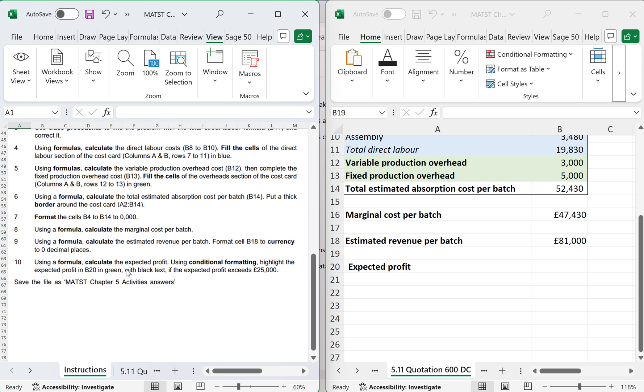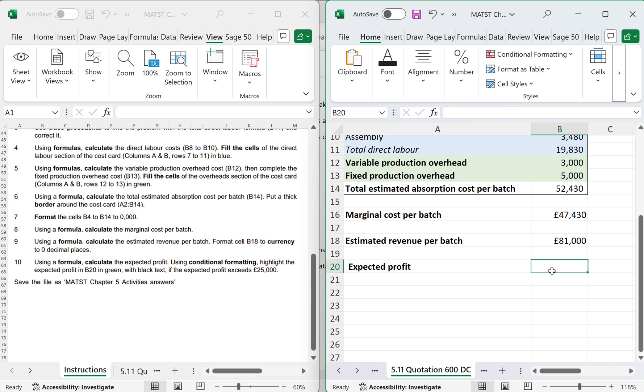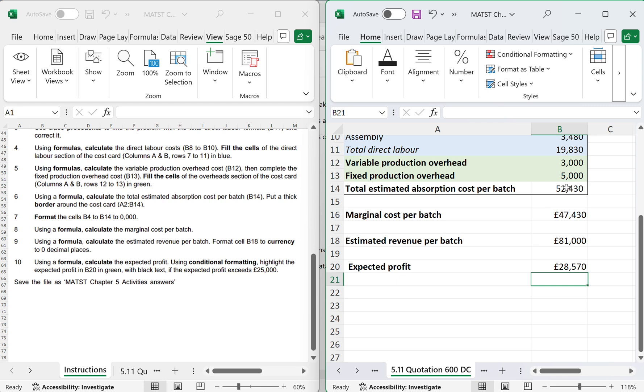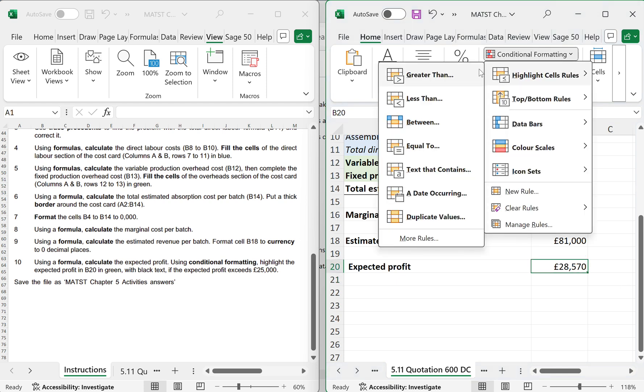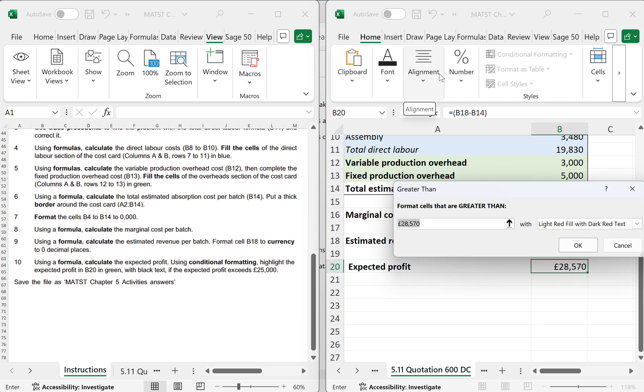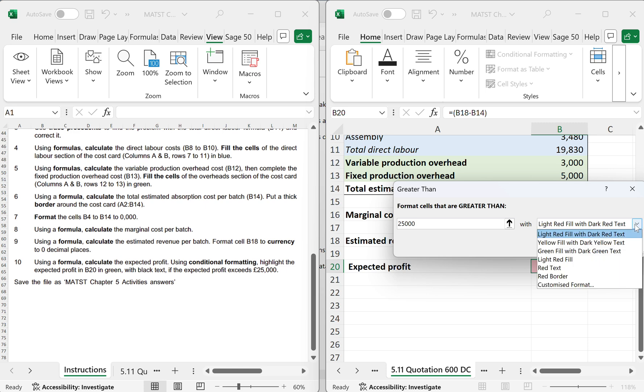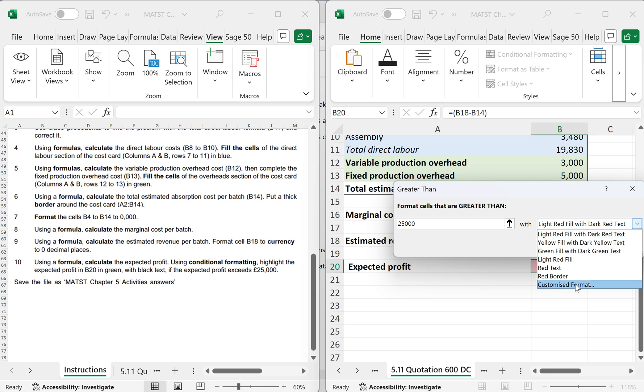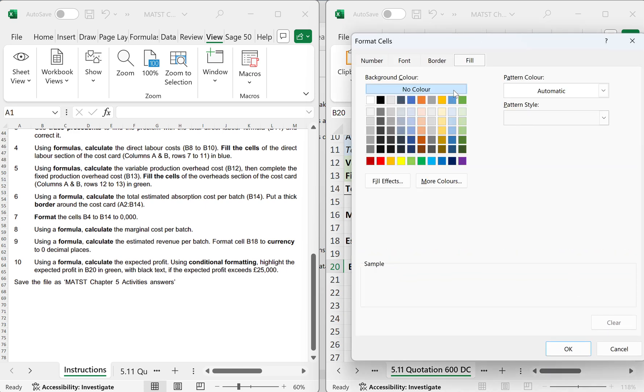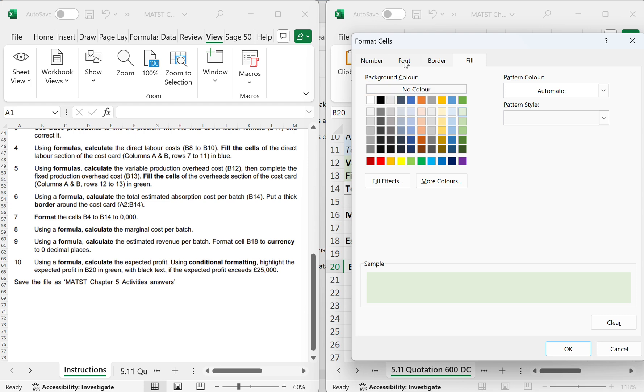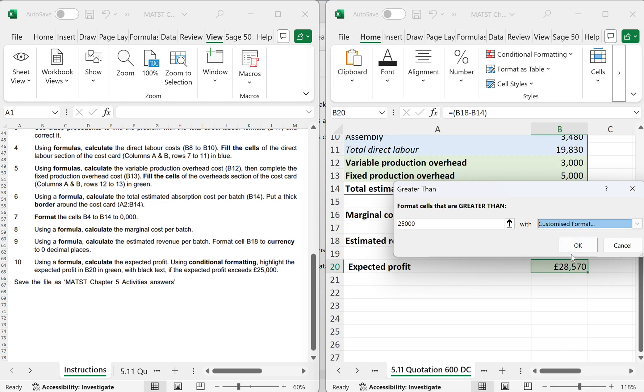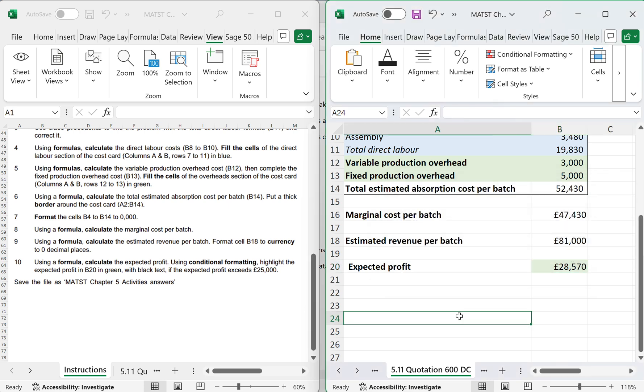Using a formula, calculate the expected profit. Expected profit equals open brackets. That will be B18 minus B14, close bracket, and that gives me 28,570. We need to use conditional formatting to highlight the expected profit in B20 in green with black if the expected profit exceeds 25,000. So I'm going to click here, conditional formatting greater than 25,000. Then I want that to be in green, fill in green and black font, and okay. And there you have it. This task is now complete.